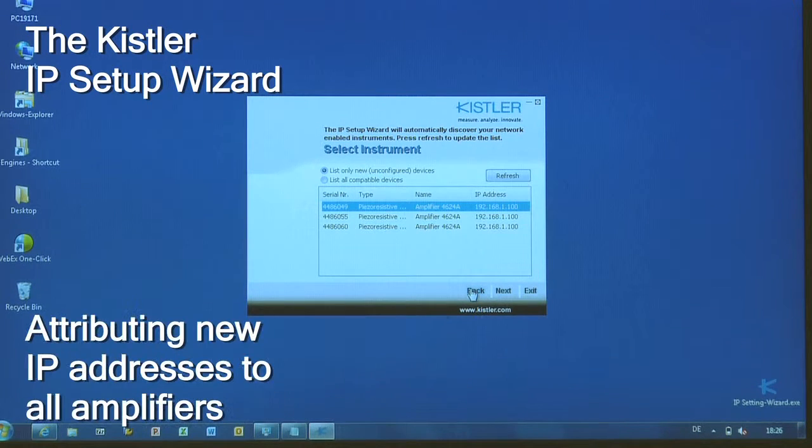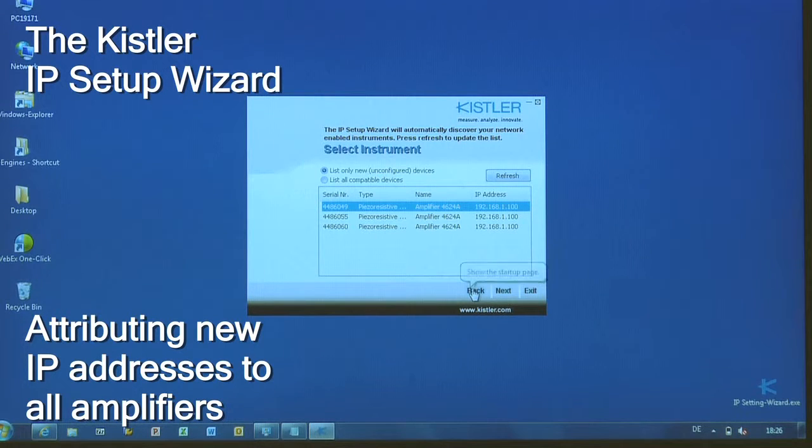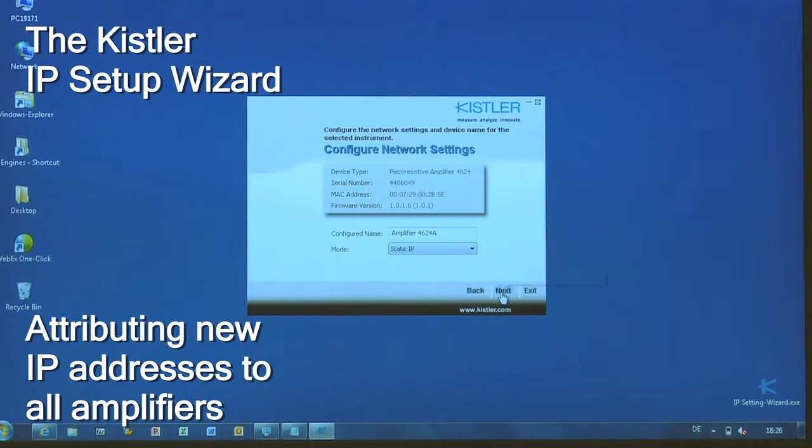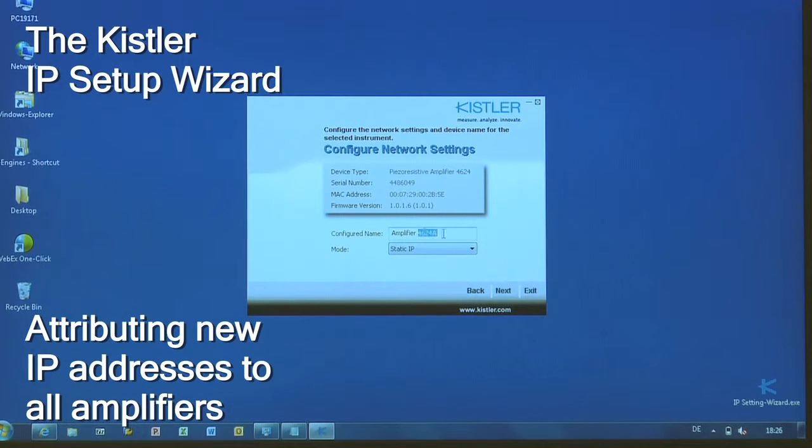To access each of the amplifiers, you need to assign them new IP addresses. Again, you can also name them individually.